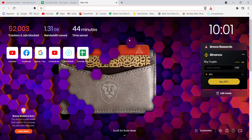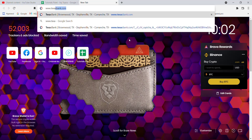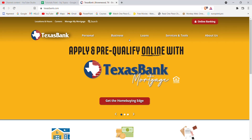First of all, make sure that you're connected to the internet. Once you've made sure that you're connected to the internet, open up a web browser. Once the web browser is open on your screen, type in www.texasbank.com and hit Enter.